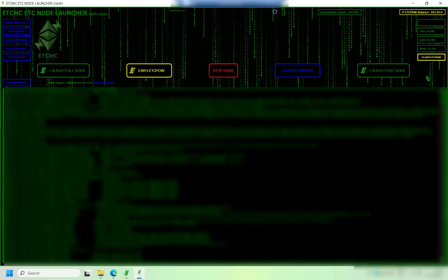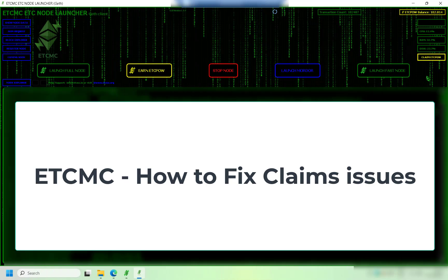Welcome back savages to another video. In this video I'm going to show you how to fix a bug with the claims process on ECT POW.